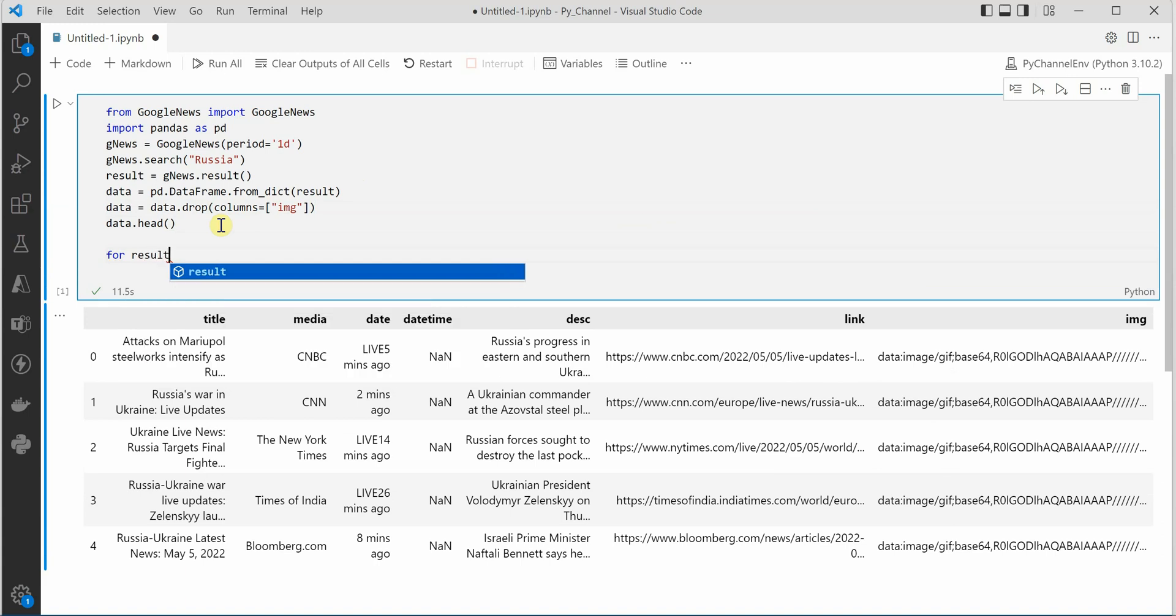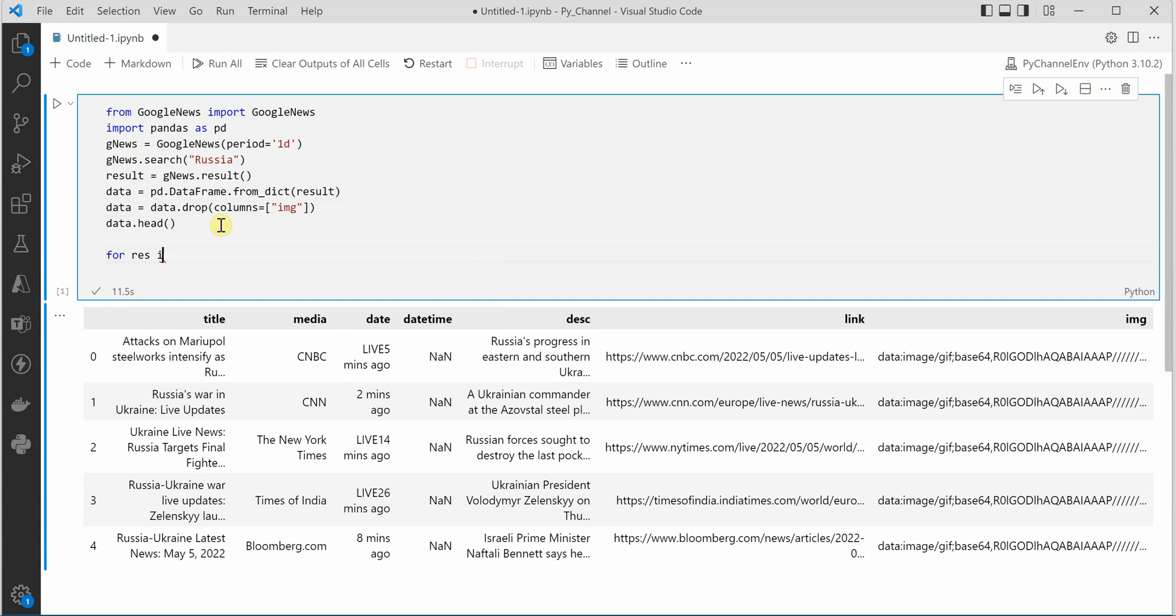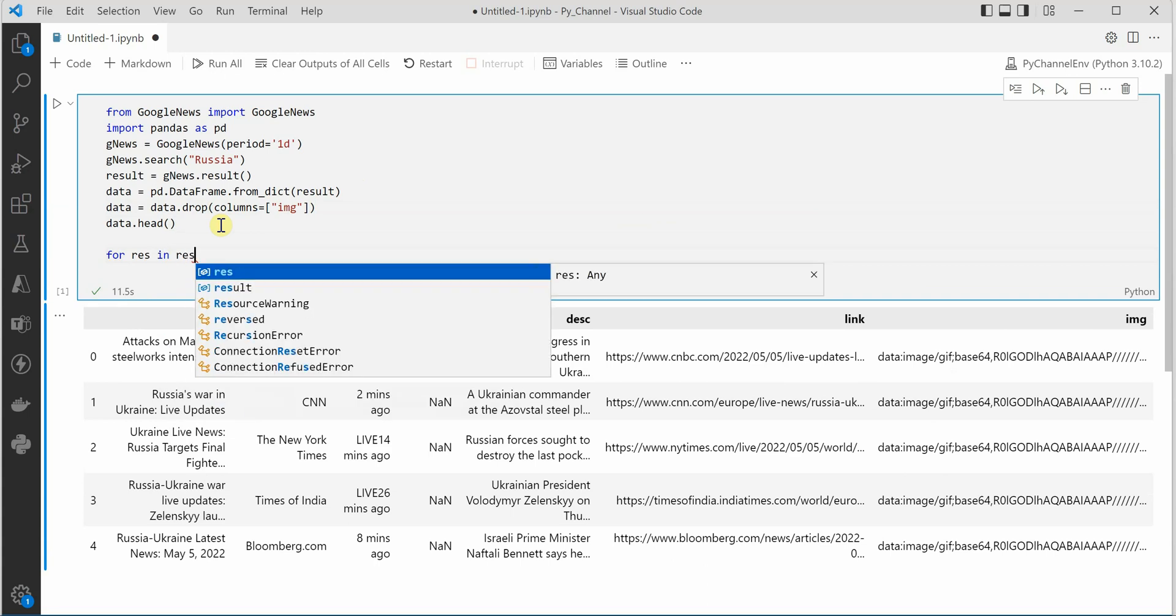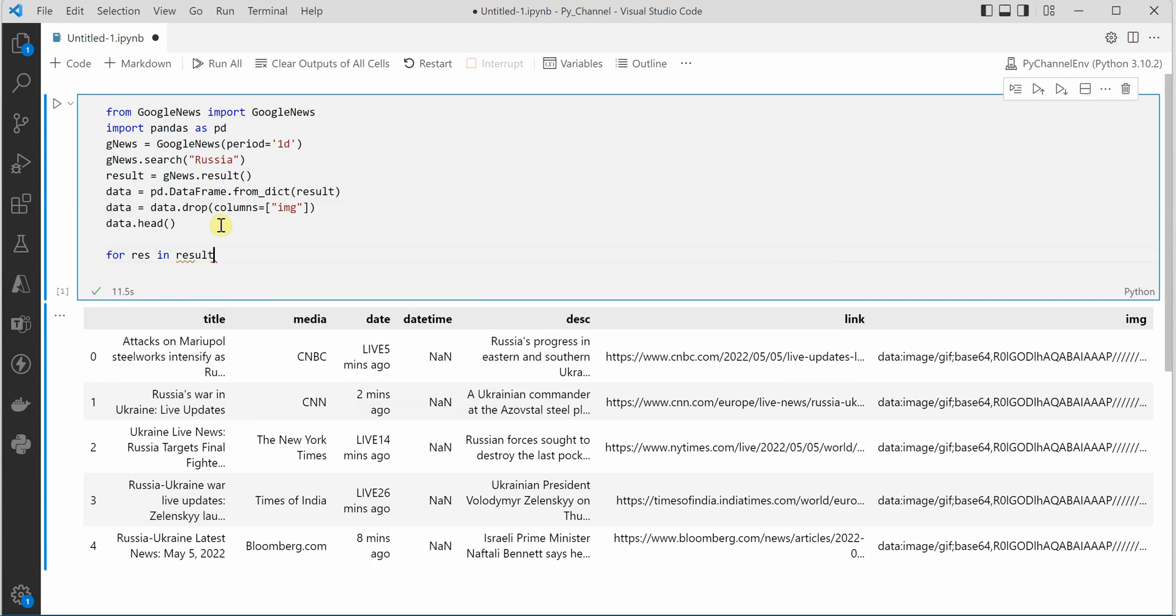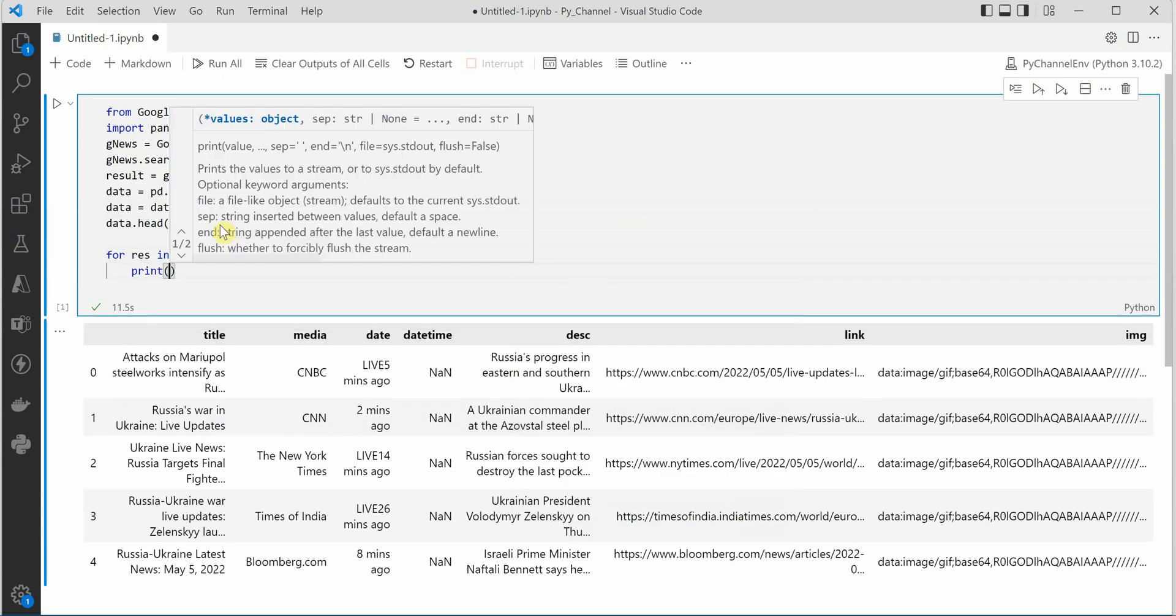And inside this I will just go ahead and print few of the key things like title, and inside this I will say res.